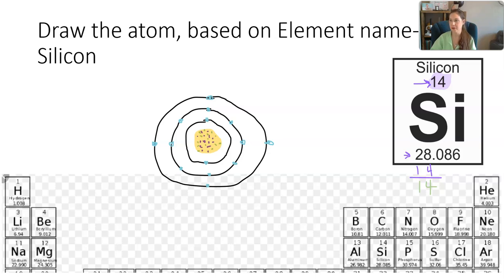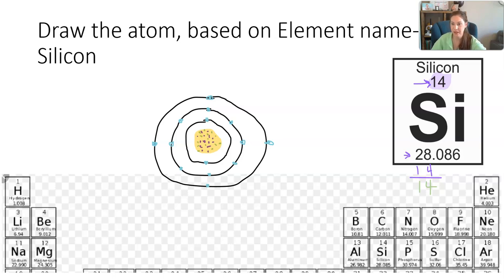This concludes our model of a silicon atom. We have 14 protons and 14 neutrons in the center — together they make up a mass of 28. Protons equal electrons, so we have 14 electrons on the outer rings: 2 on the center ring, 8 on the second ring, and 4 on the third ring.